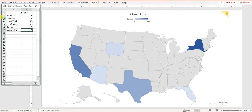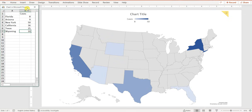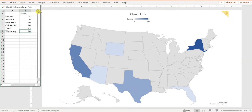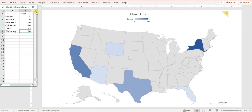Before you can do this, I'm assuming you already know how to create slides in Microsoft PowerPoint. I'm using Microsoft Office 365. If you have Office 2019, that should also work. Earlier versions may not support this feature — if you're not getting the map chart option, it may simply not be supported in your version of Microsoft Office.